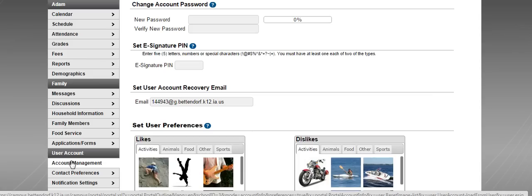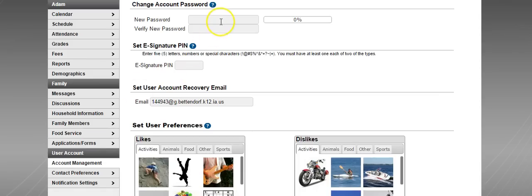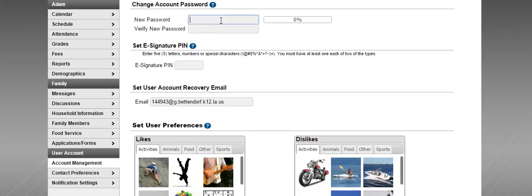This is where you'll put in your new password. Just a word about passwords: make sure you're choosing something you'll remember. I would suggest if you have a Facebook, Twitter, or Instagram account that nobody else knows, you might want to consider using that password. Just be aware you want to make sure it's something you're going to remember.